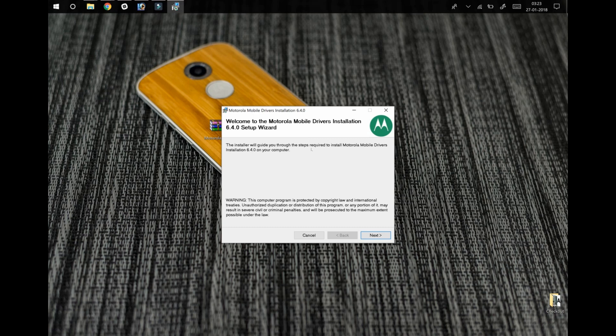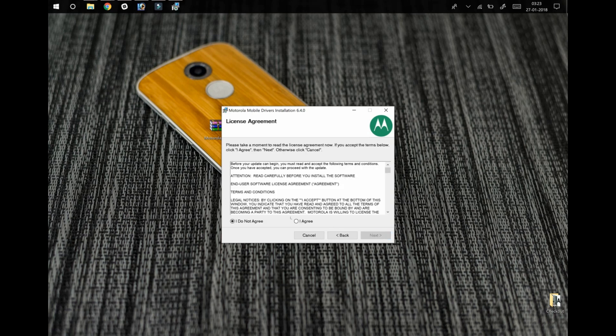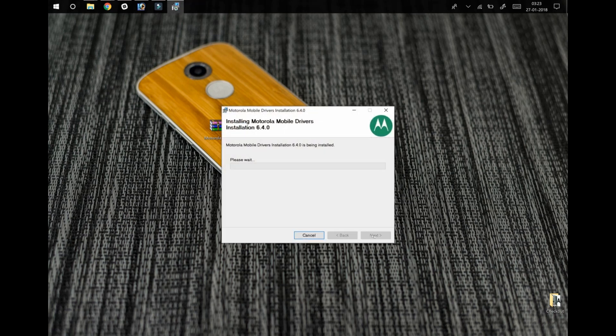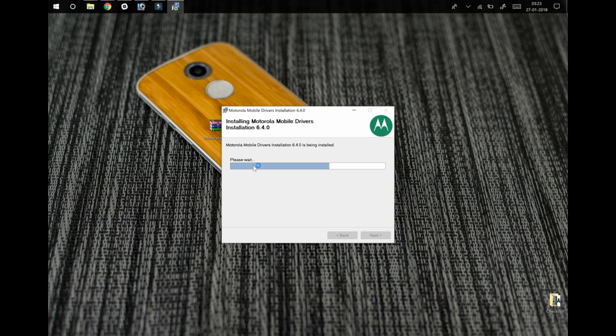Now you can see this is the setup. To begin, click on the next button. Now click on agree, next, yes. Now drivers are being installed on the computer and it will hardly take a minute to complete.